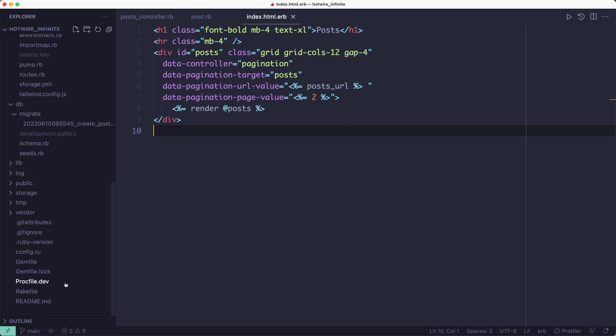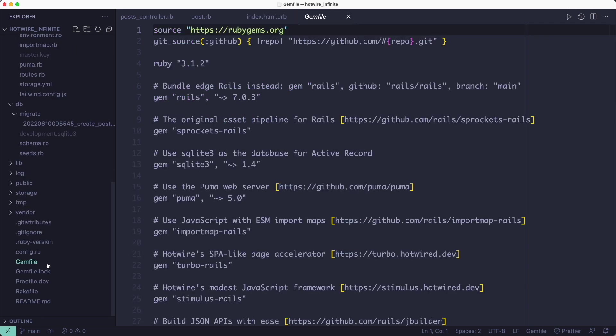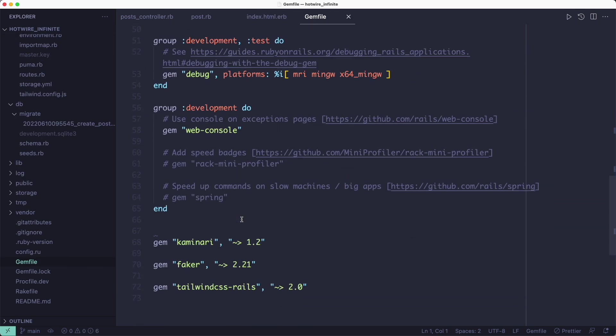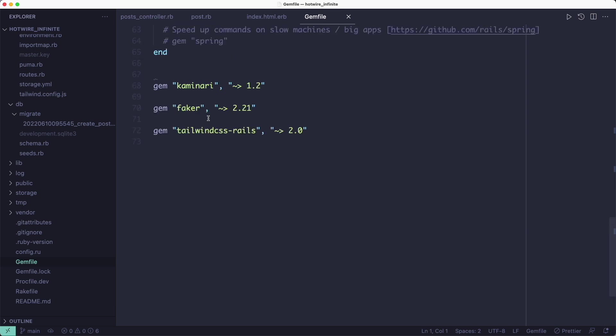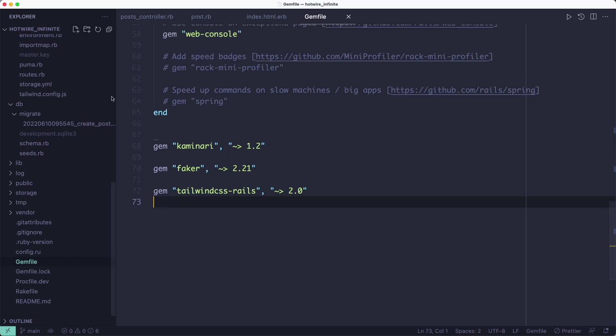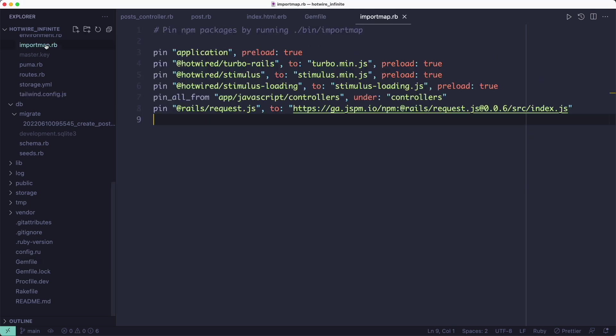I've added the Tailwind CSS Rails gem to add support for Tailwind CSS and the Kaminari gem for pagination. Because even if we're not going to paginate manually, this infinite scrolling feature still works a lot like the usual pagination.